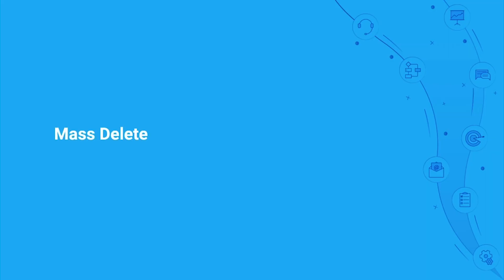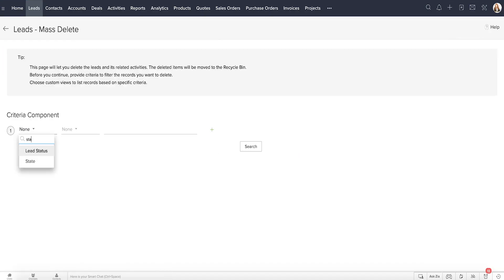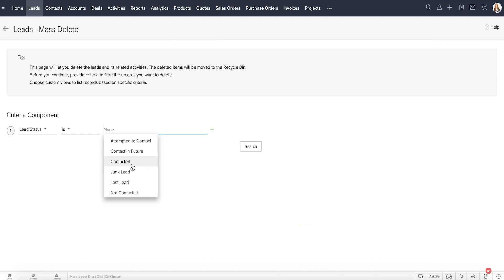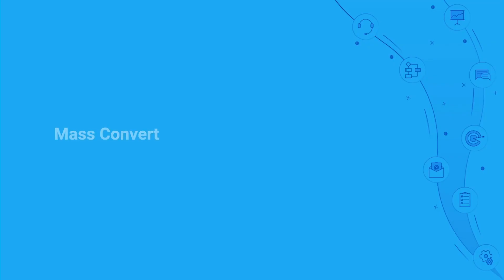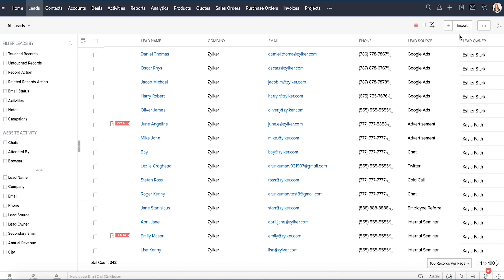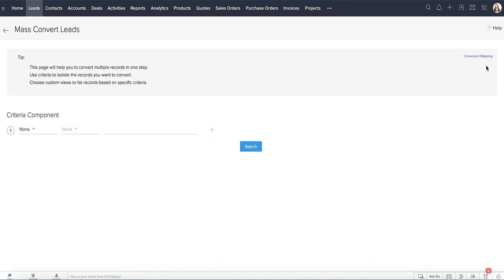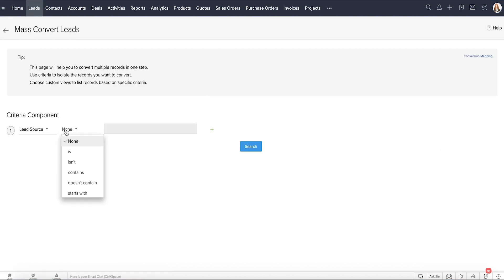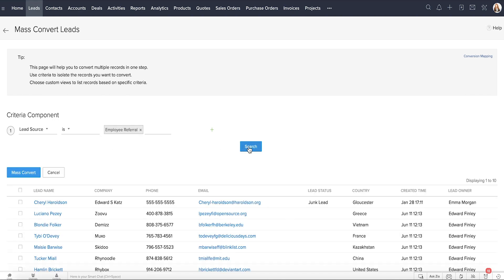Mass Delete. This is when you'd want to delete leads that have been marked as junk leads. Mass Convert, which is applicable for leads in quotes. This is when you want to convert all leads with the lead source referrals, as they are all interested in purchasing from you.